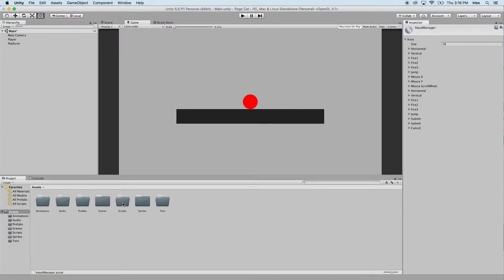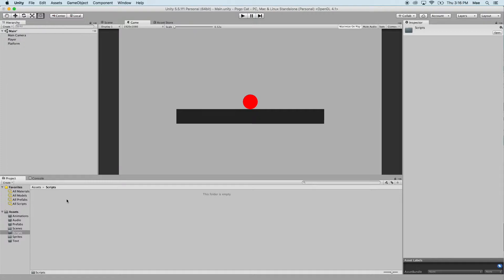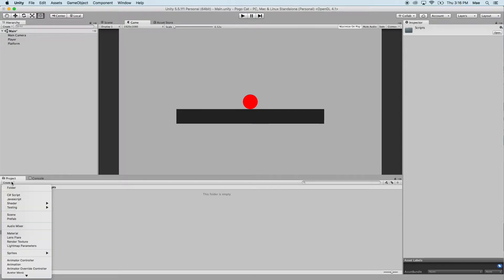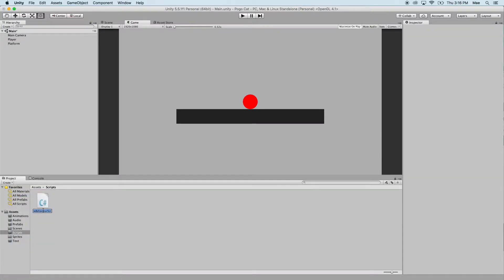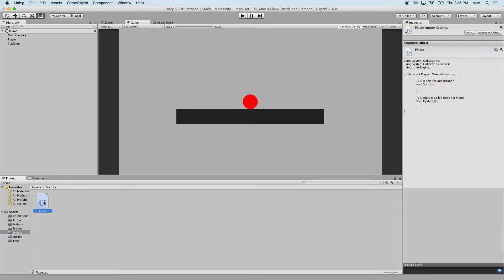So go into our scripts folder, we're going to right click, or hit create, and we're going to do a new C-sharp script. We're going to name this C-sharp script player. Go ahead and double click to open it up, or select open.